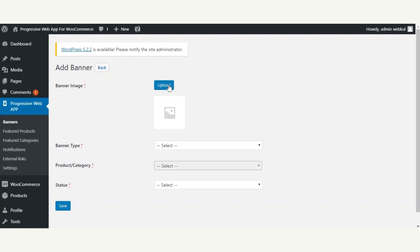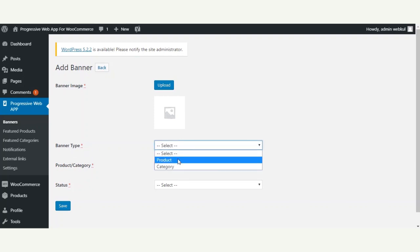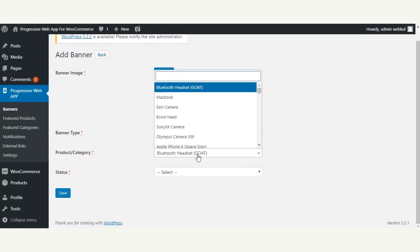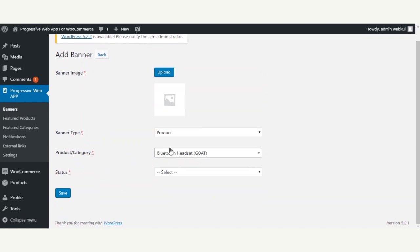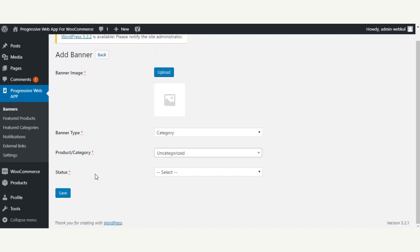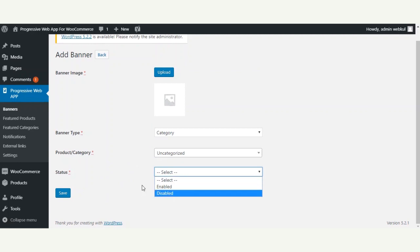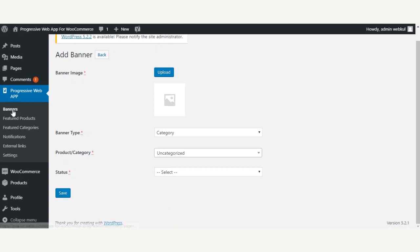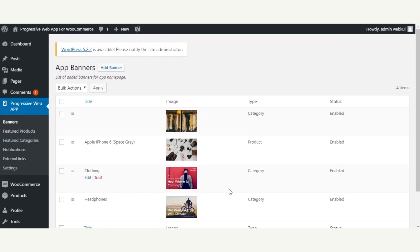Tapping the Add Banner button brings up the section to add a new banner. The admin needs to upload an image for the banner, then select the type — either product or category. If product is selected, you choose the specific product; if category is selected, you choose the specific category. Finally, you set the status as enabled or disabled and tap Save.